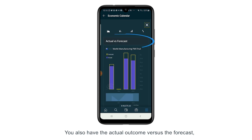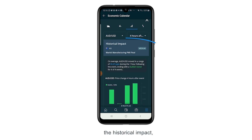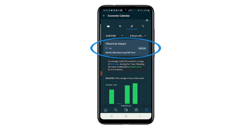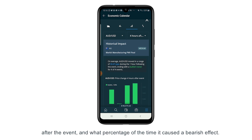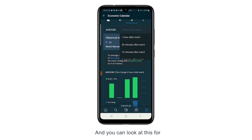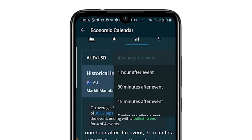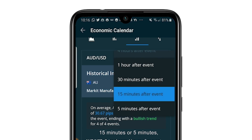You also have the actual outcome versus the forecast, and the historical impact — so how often this event created a bullish impact on the Aussie dollar or the local indices after the event, and what percentage of the time it actually caused a bearish effect. You can look at this for a variety of timeframes: one hour after the event, 30 minutes, 15 minutes, or five minutes — so straight after the event.